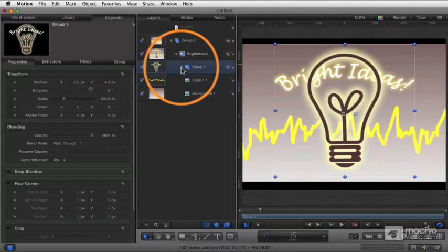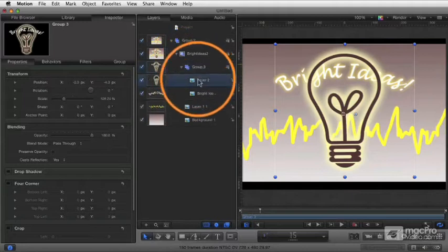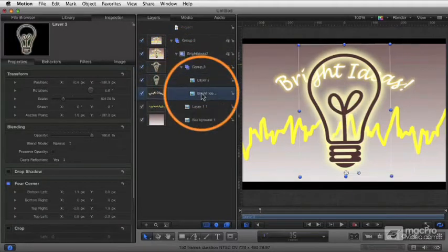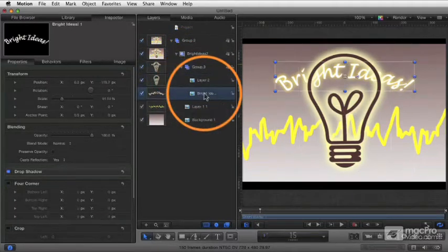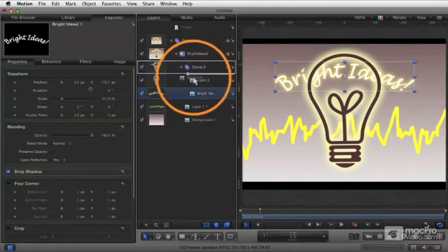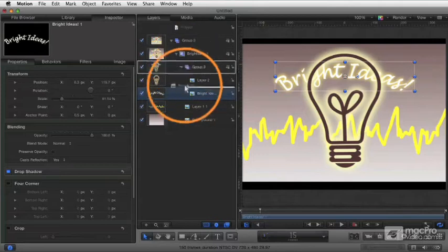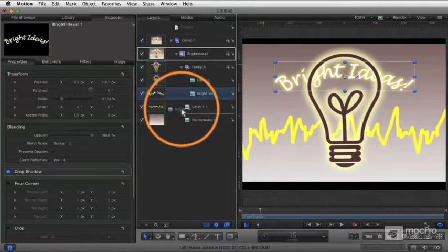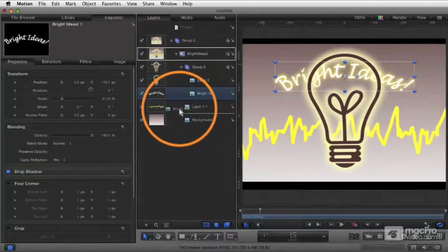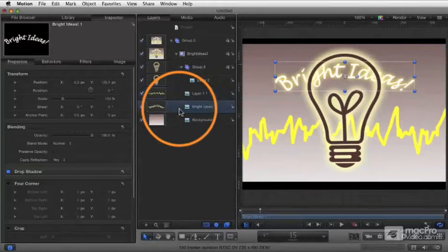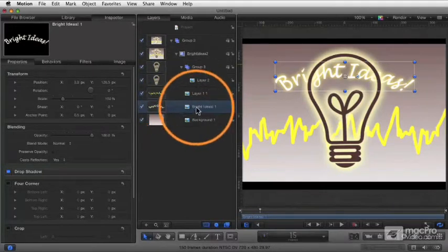I can always open the group and manipulate the objects individually, or I can drag them out of the group. I can drag that out of one group and put it back into the Bright Ideas group, or I can move it down here and put it in between the layer 1 and background there, and that'll put it there,